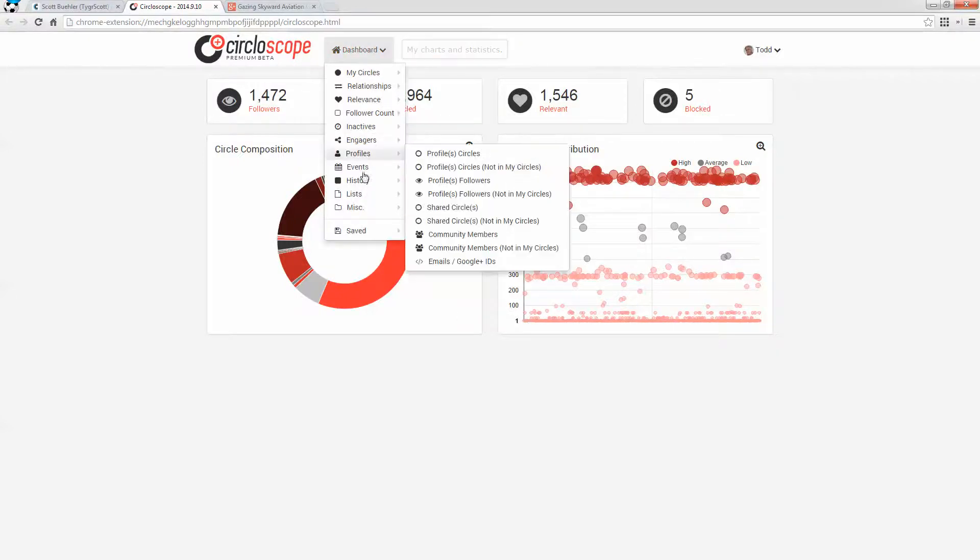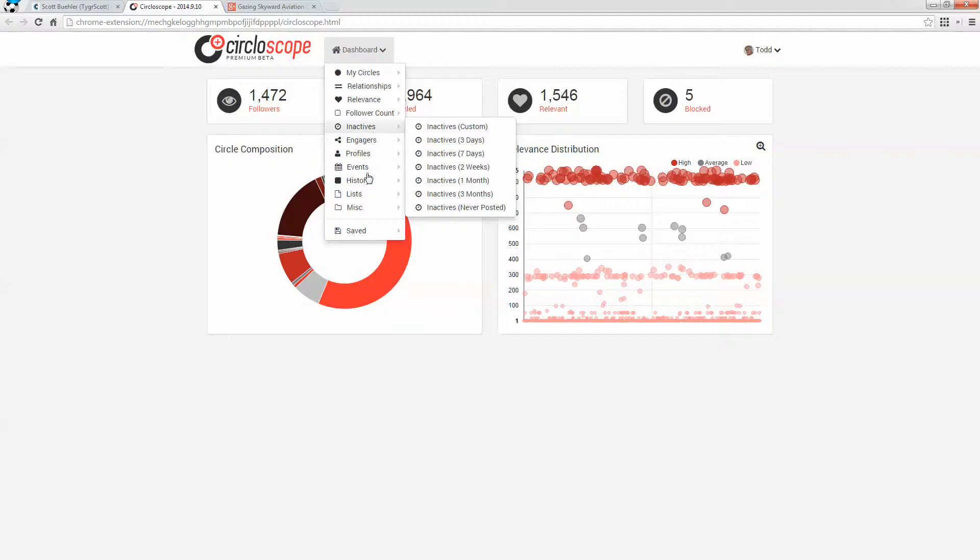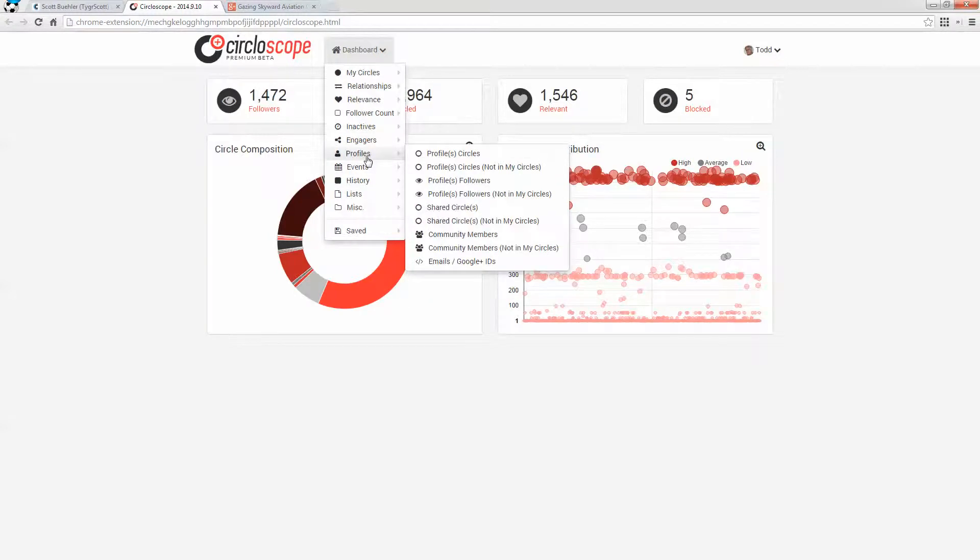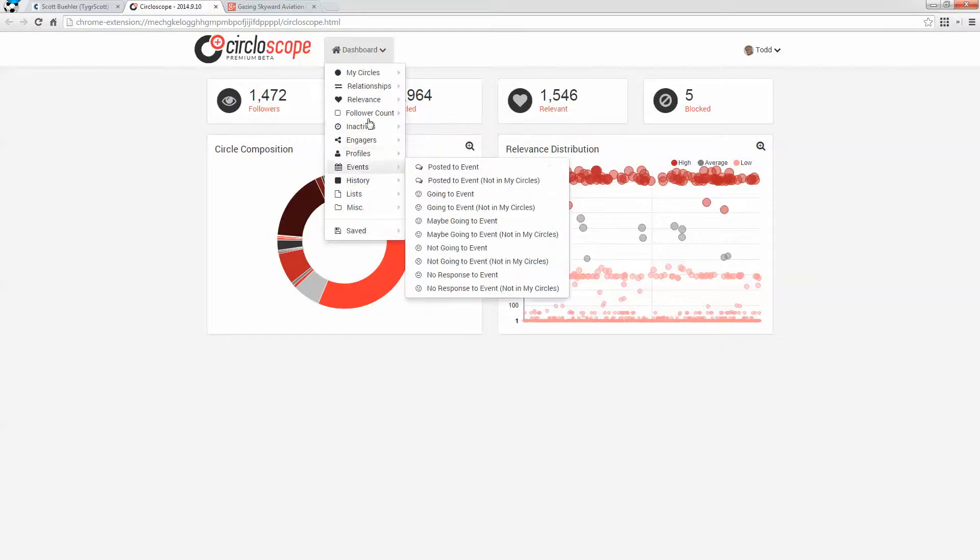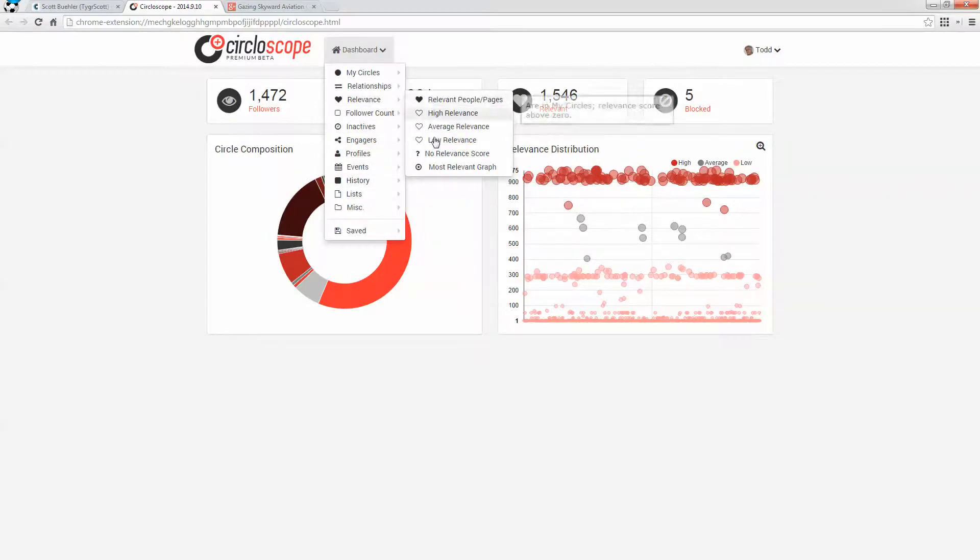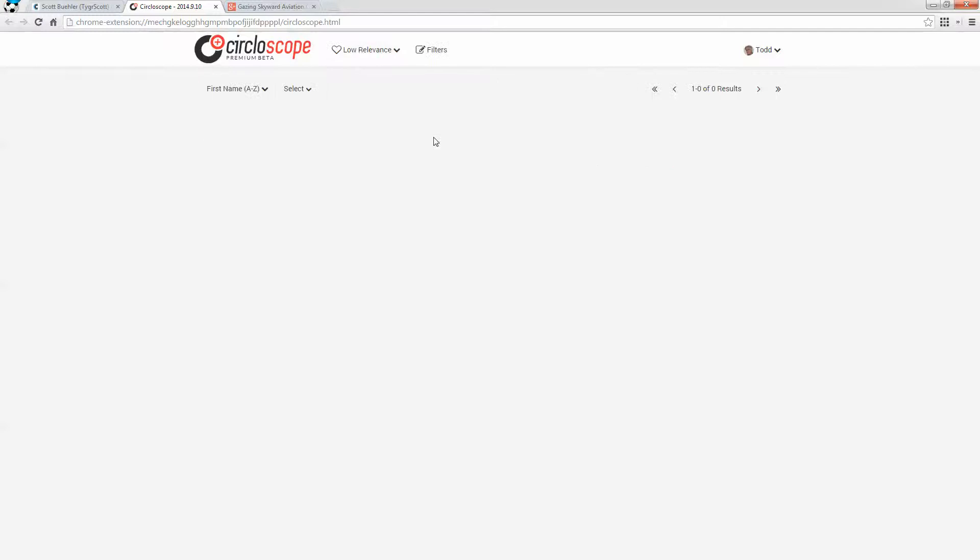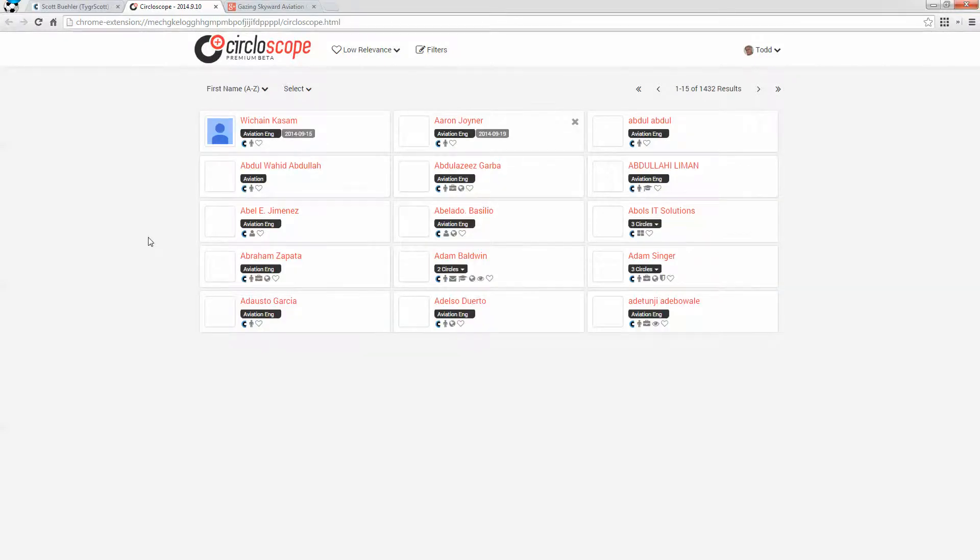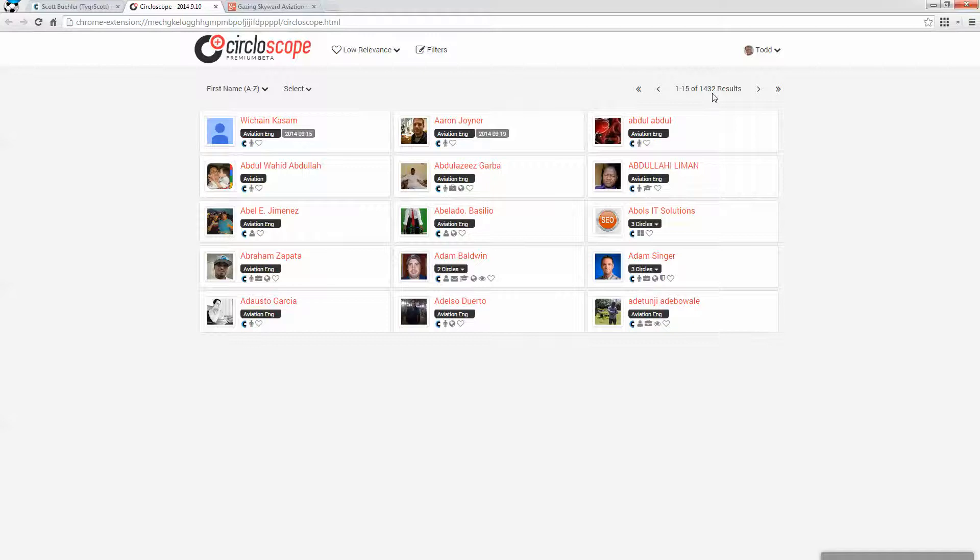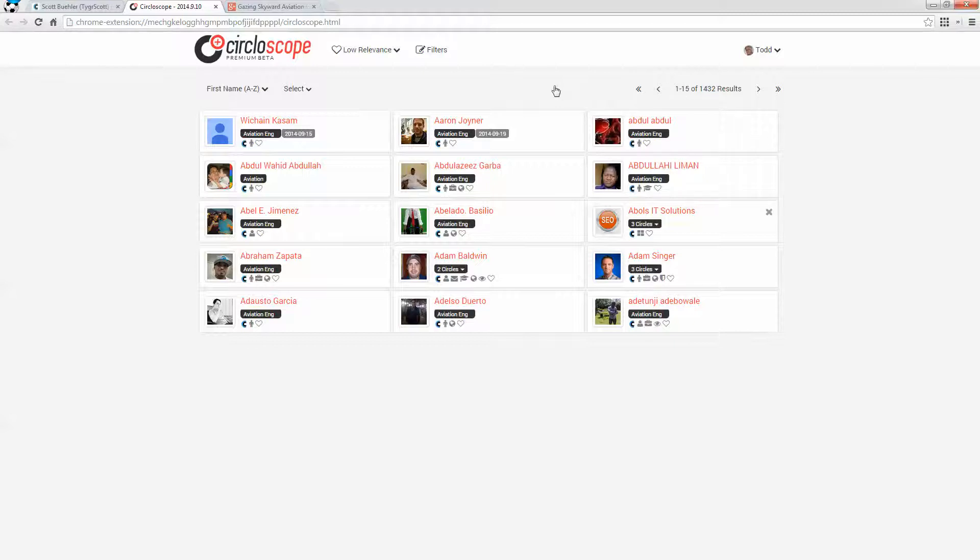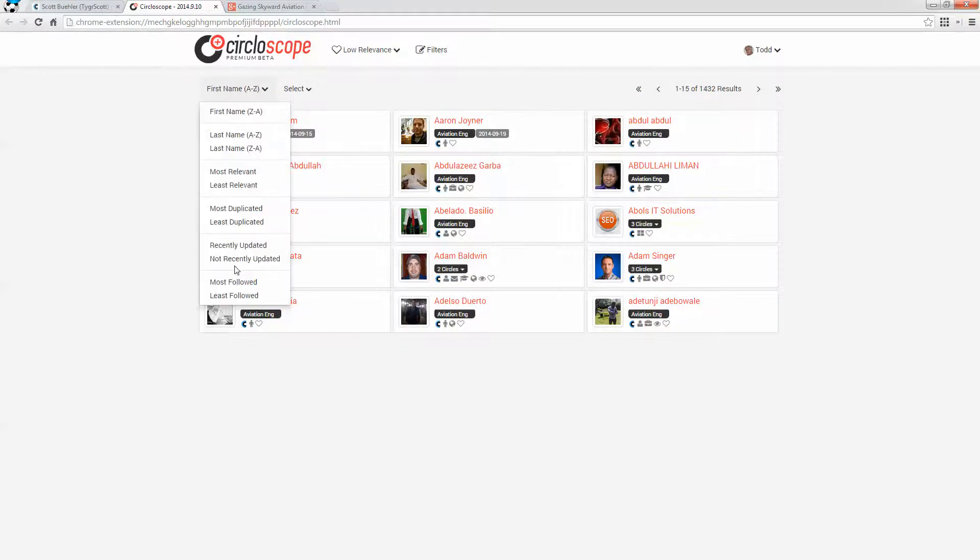So one of the things that I can do is to go in and take a look at profiles, or inactives, relevance, there we go. Take a look at low relevance people. And let these results fill. Okay, so altogether, Google or Circloscope is telling me that 1400 of the people that are following me are not relevant. So one of the things that I can do here is go in and select least followed.